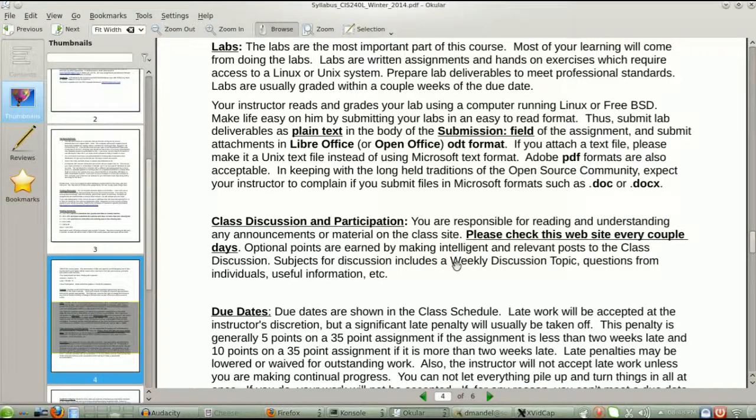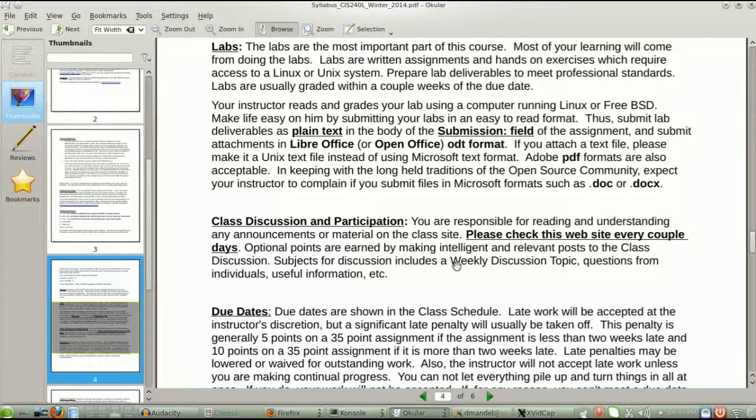In terms of the labs, when you submit the labs, submit them through Desire2Learn and submit them in a Unix format because this is a Unix class. Can I read a .doc file from Microsoft Office? Well, yes, I can read them. I can even write them.